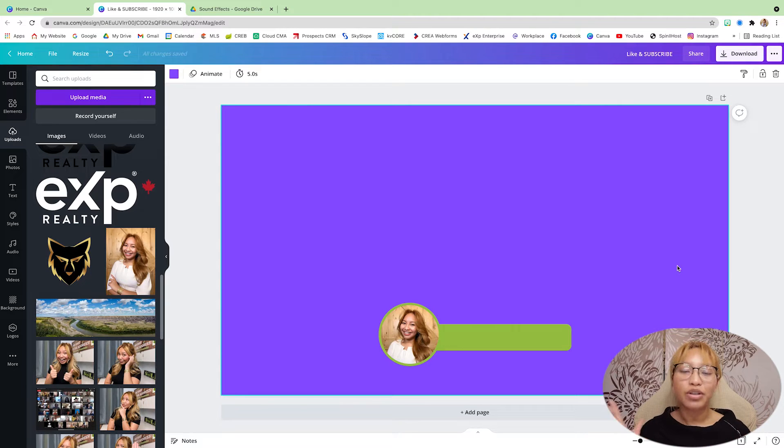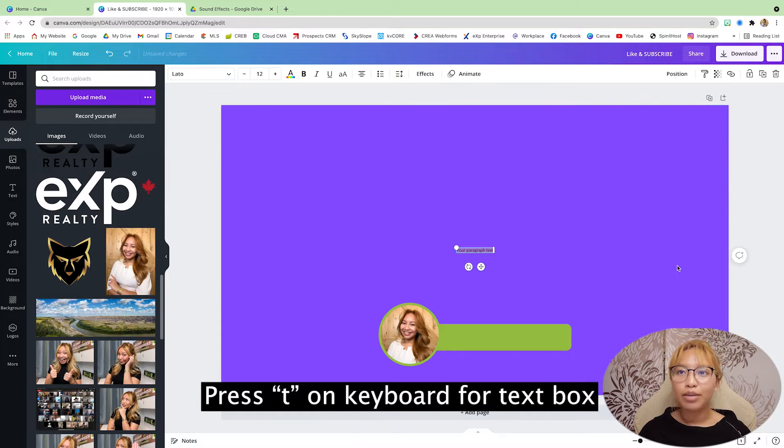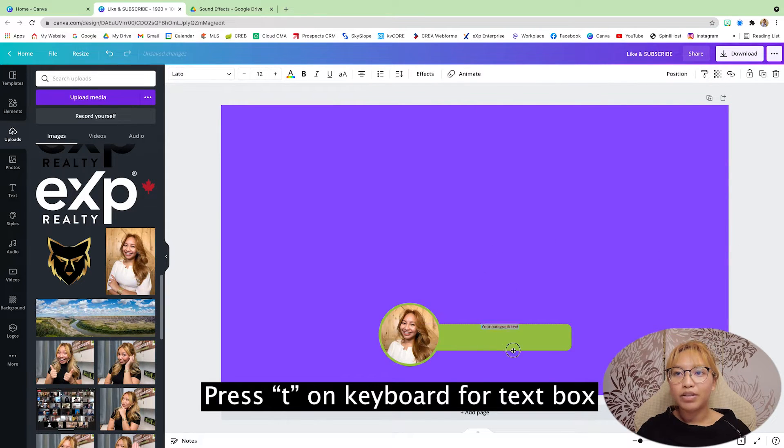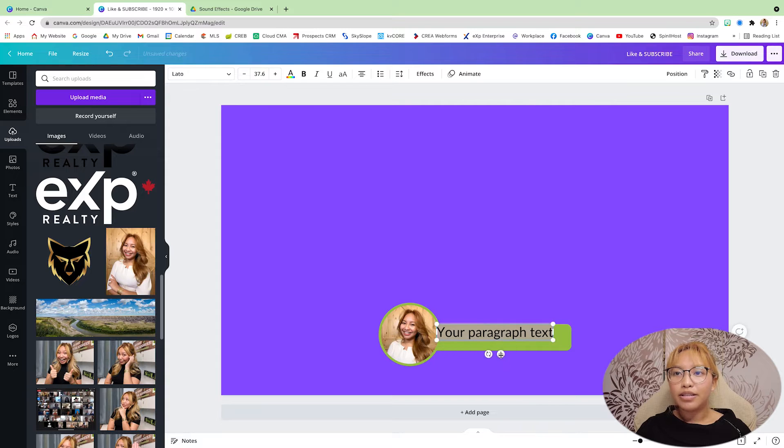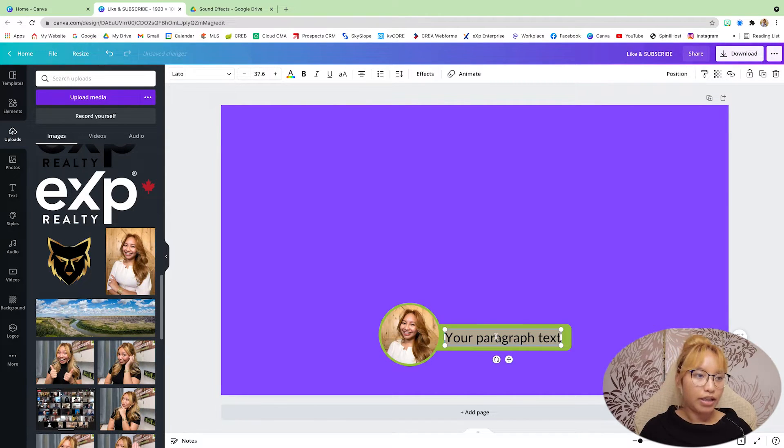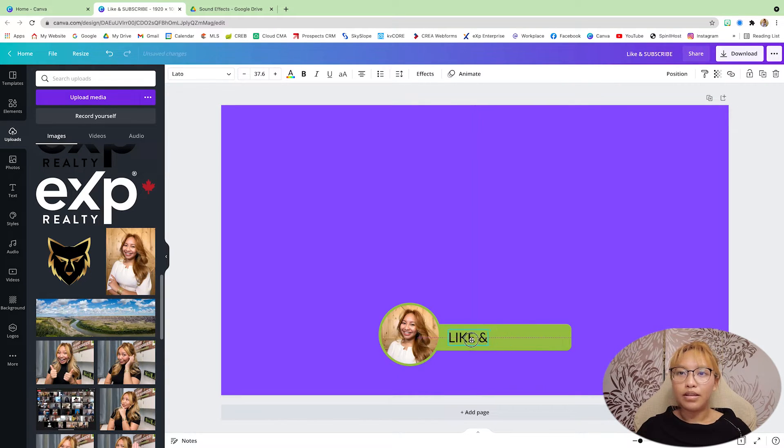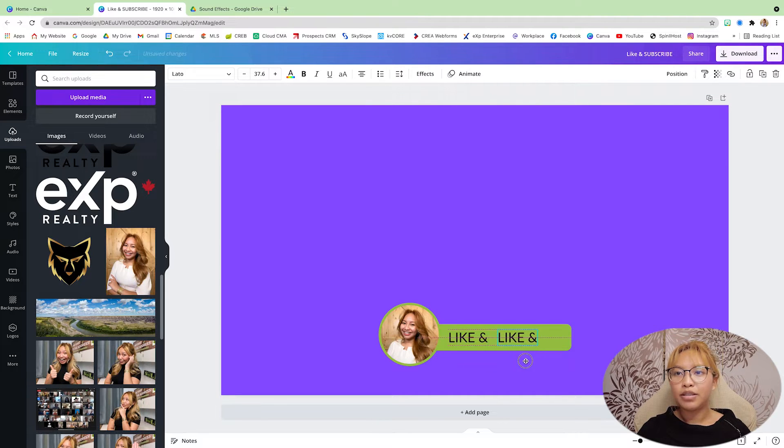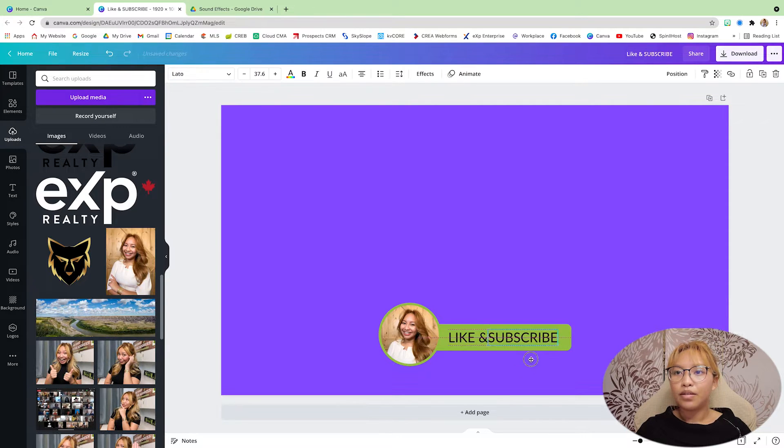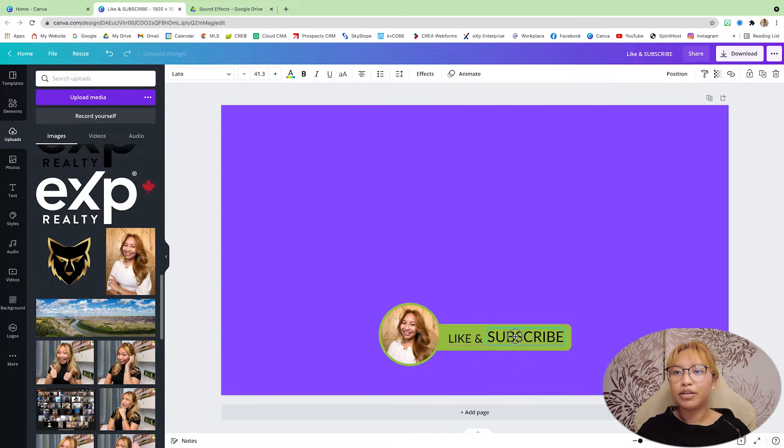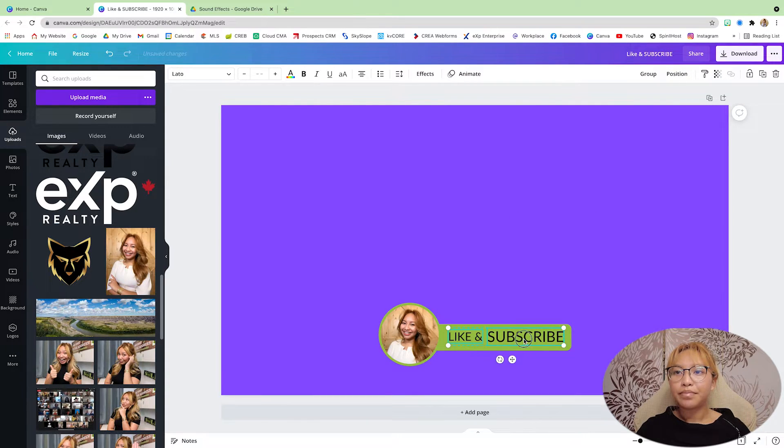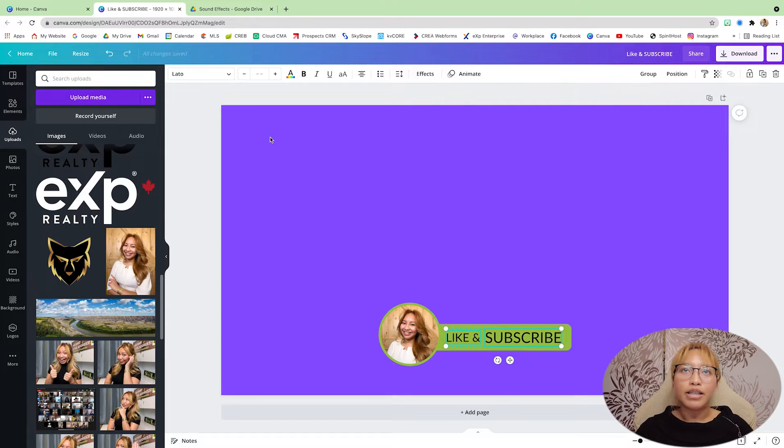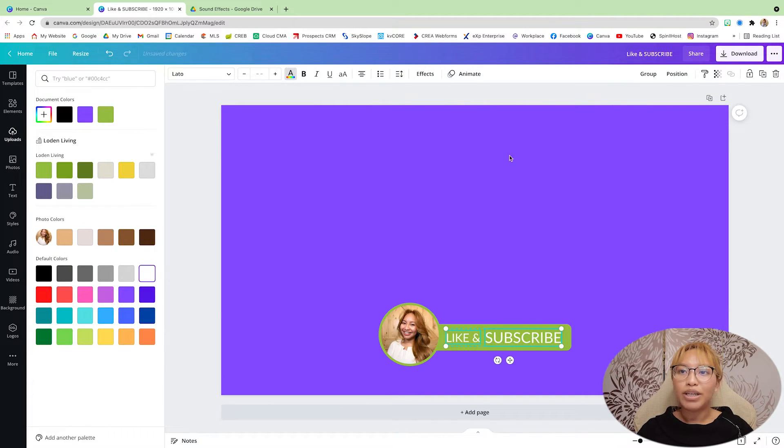So next thing here is we're going to add in the text. So another tip here, if you want a text box, just press T on your keyboard and you will have a text box right there. I'm just going to size that up. So I'm going to say like and then I'm going to copy and paste that and then I'm going to put subscribe. I'm just going to make the like just a little bit smaller. Subscribe it just a little bit bigger. I'm going to line that up properly. Then I'm going to make it white.